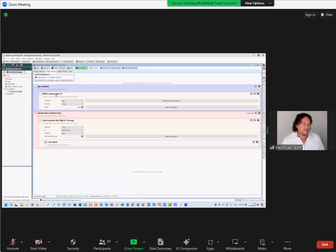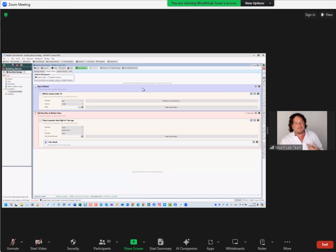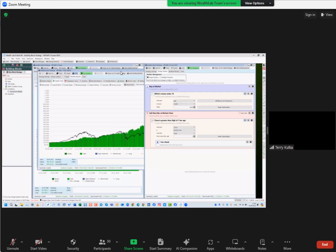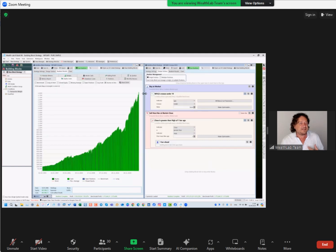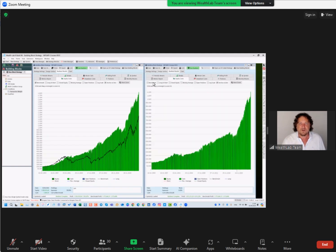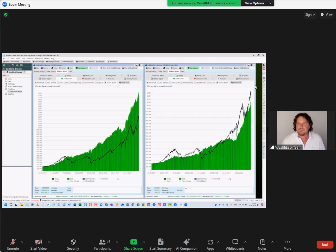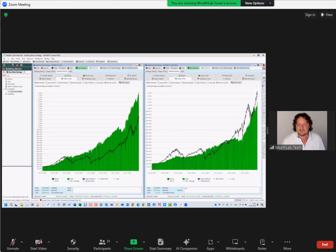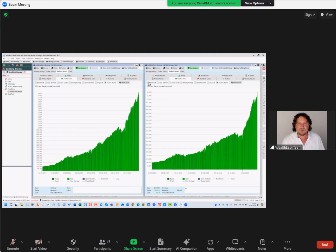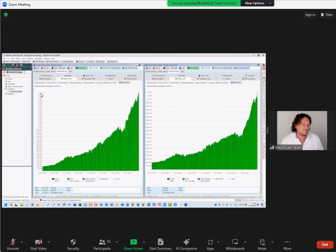Going back here - MFI crosses under 10, buy at market, and then sell next bar market at close. So that was the original strategy, and then I did a couple of other changes, leading to this result here. I like having both here side by side because it makes it easy to compare results. If I take away the benchmark, you see 1.1 million here and 1.9 million - actually 1.8 million - with this little change that I'm going to show you.